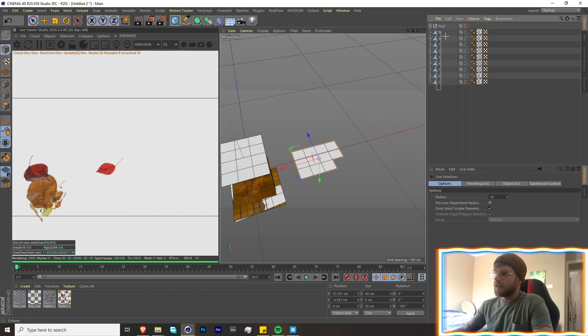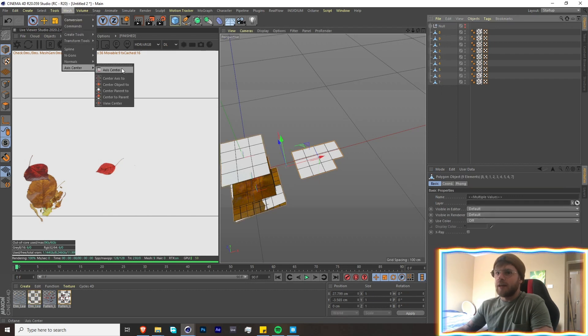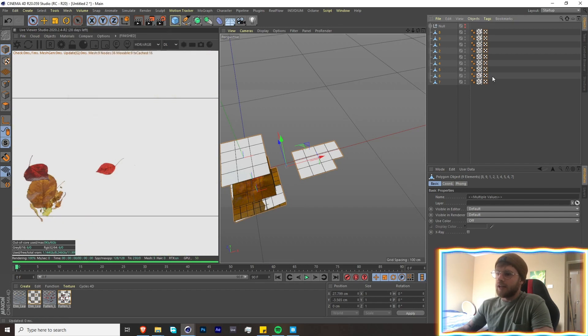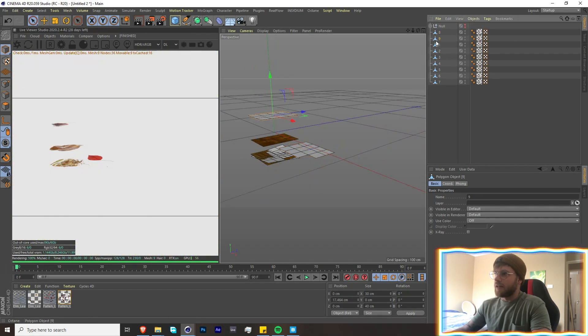So when you cut them all out, your axis is not going to be in the center. All you have to do is select all of the objects, go over here to Mesh, Axis, Center Axis to Center, and then execute. And it will put the axis in the center of everything. That will make it much easier for our simulation purposes.